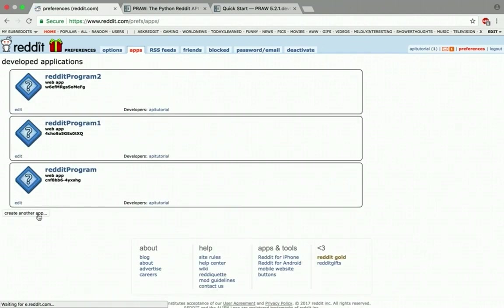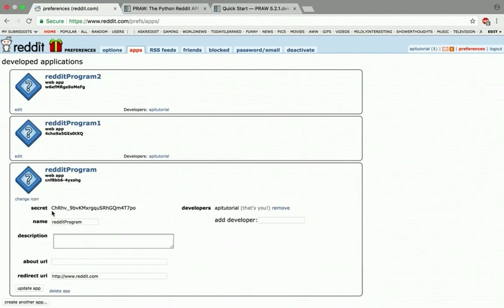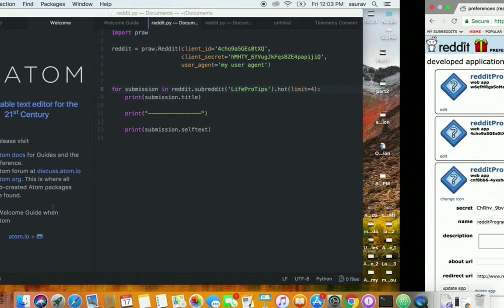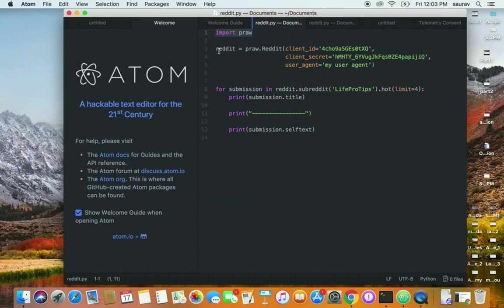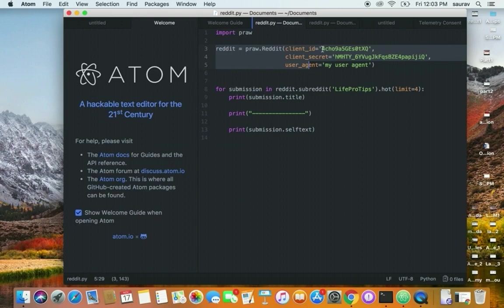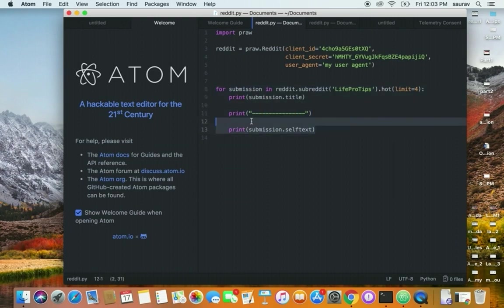We created a new app and generated the access key and secret access key. We installed praw with pip install praw and pasted code from the documentation. We replaced the client_id with our generated client ID. We pasted two lines of code and got started. I'll see you in the next lesson where we do a lot more. Thanks for watching.